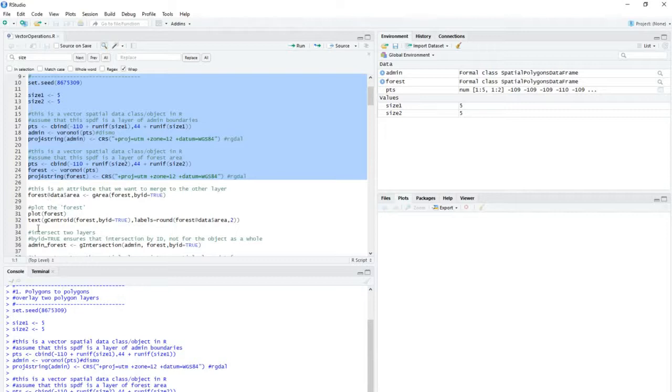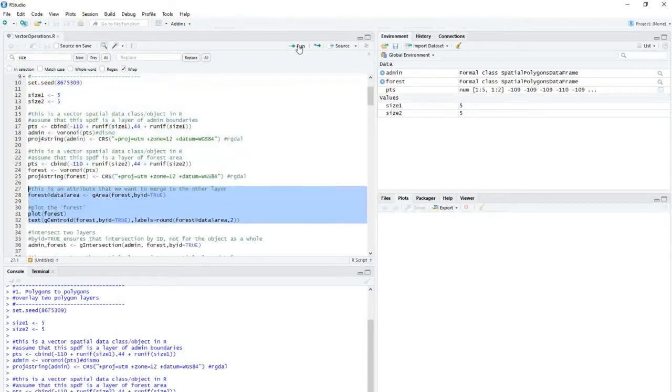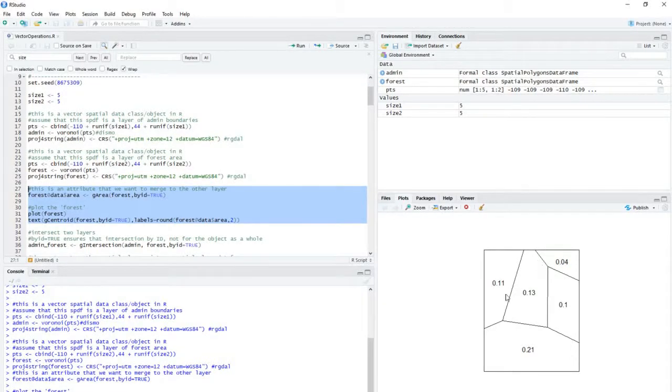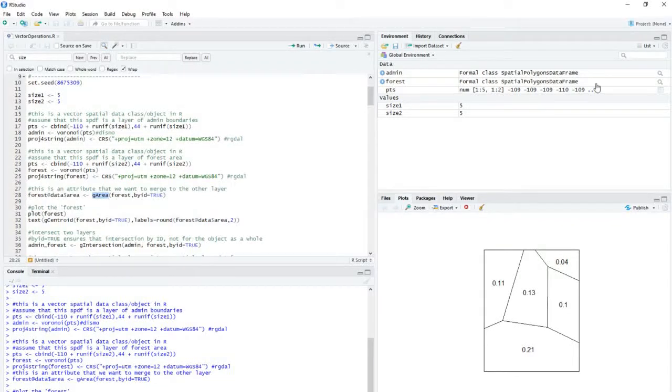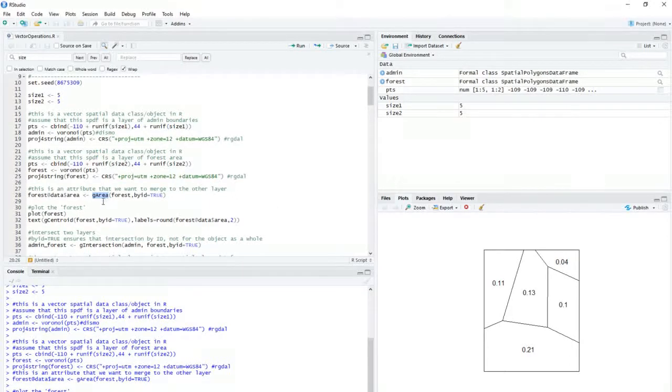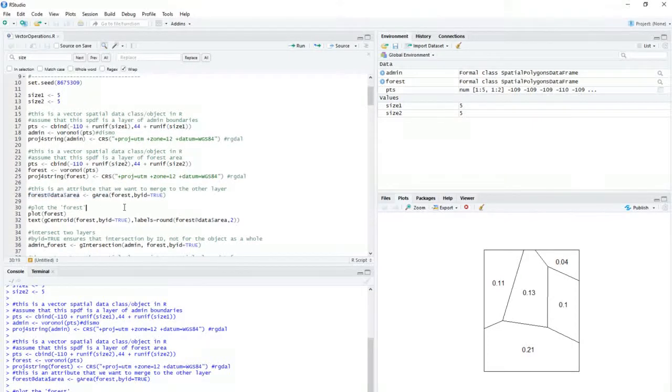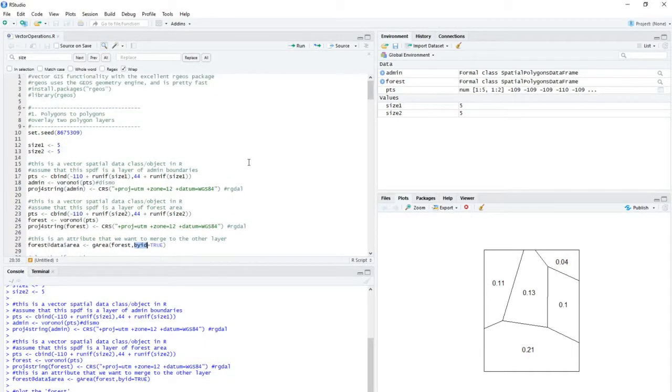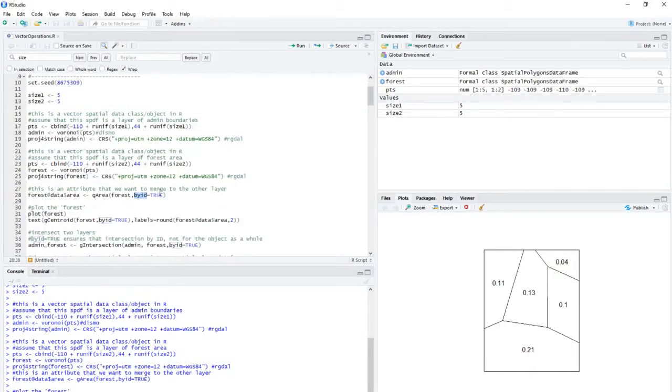And what I'll do is just as a first cut, I'll calculate the area for the forested layer. This is the forested layer here, and I've calculated area using this garea function. So when you feed in a spatial polygon data frame or a spatial polygon layer into this function, it will generate area calculations.